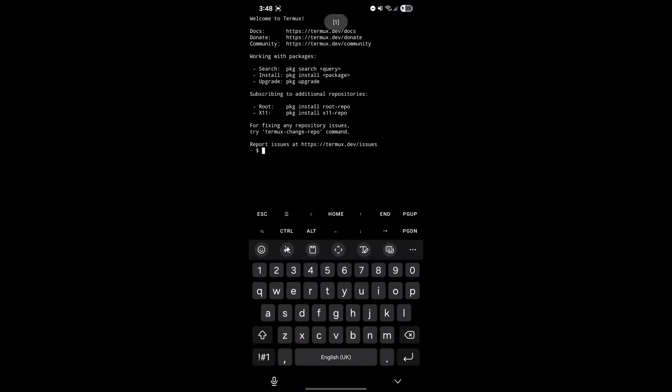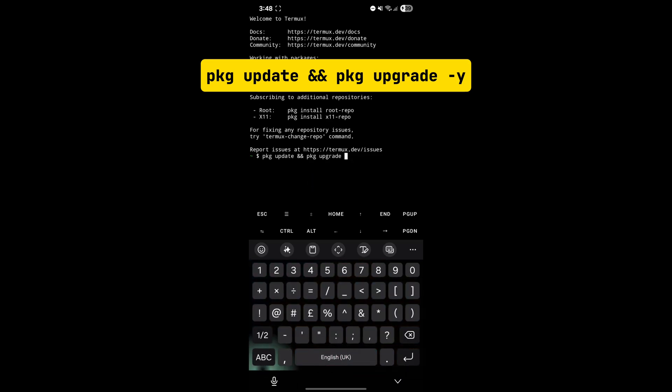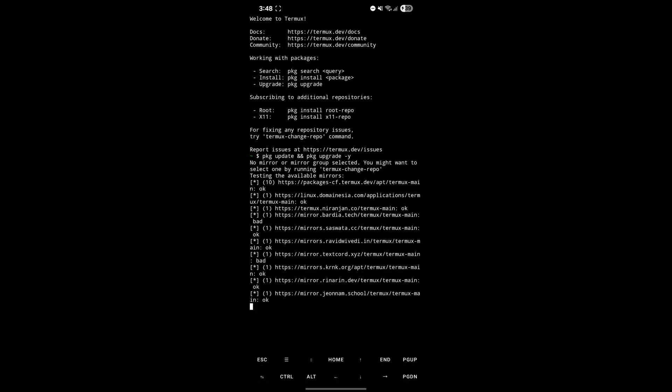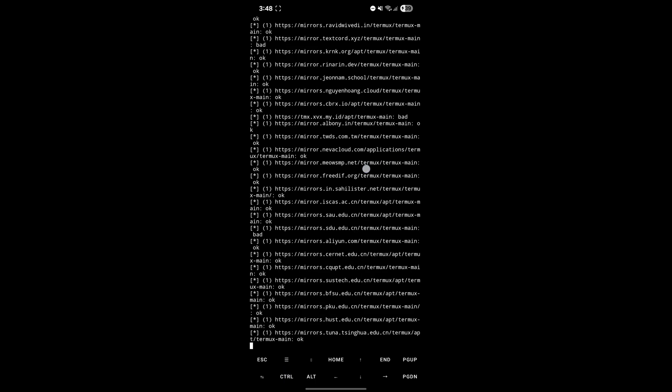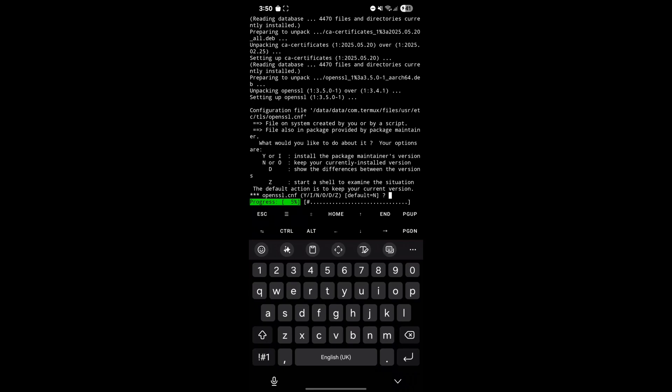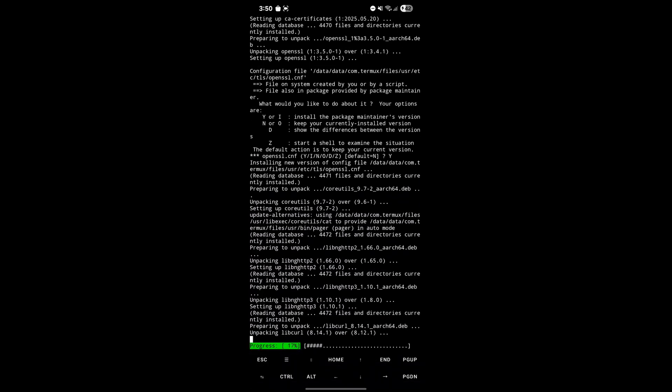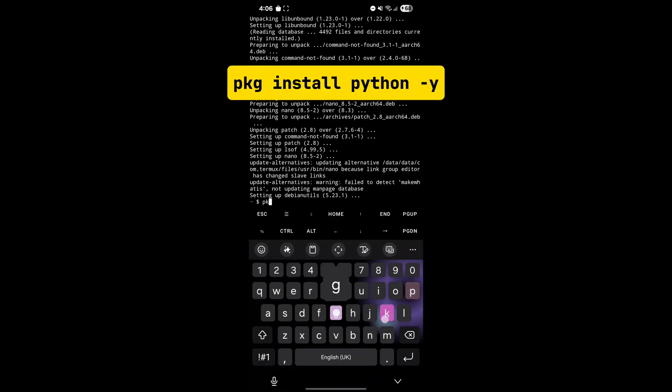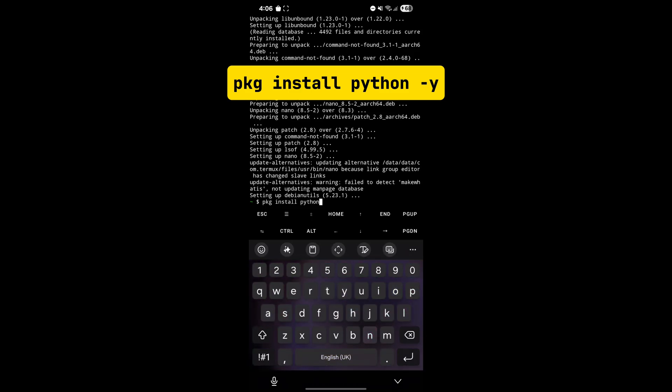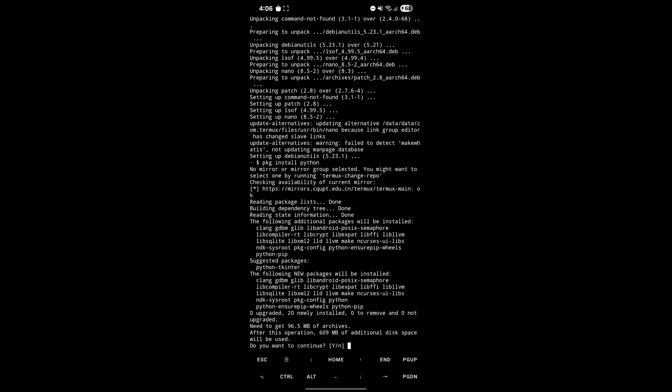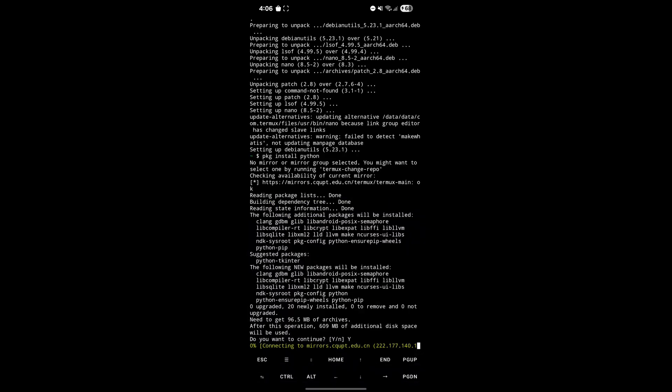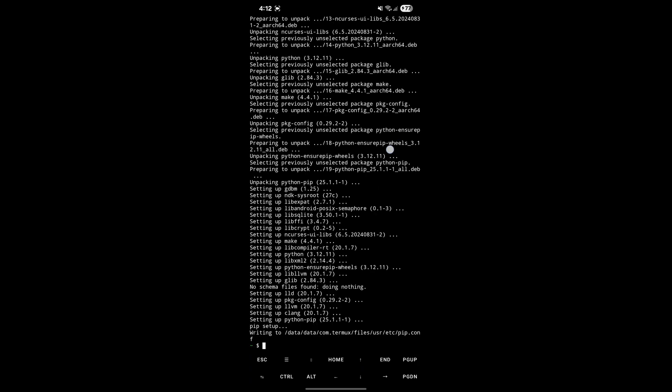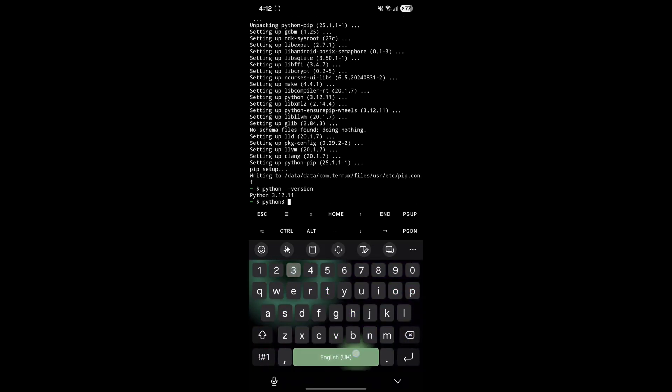After installing Termux, open it and enter the displayed command to update and upgrade Termux. After the update and upgrade process is done, enter the displayed command to install Python in Termux. After the installation process of Python is done, you will be able to use Python commands in it.